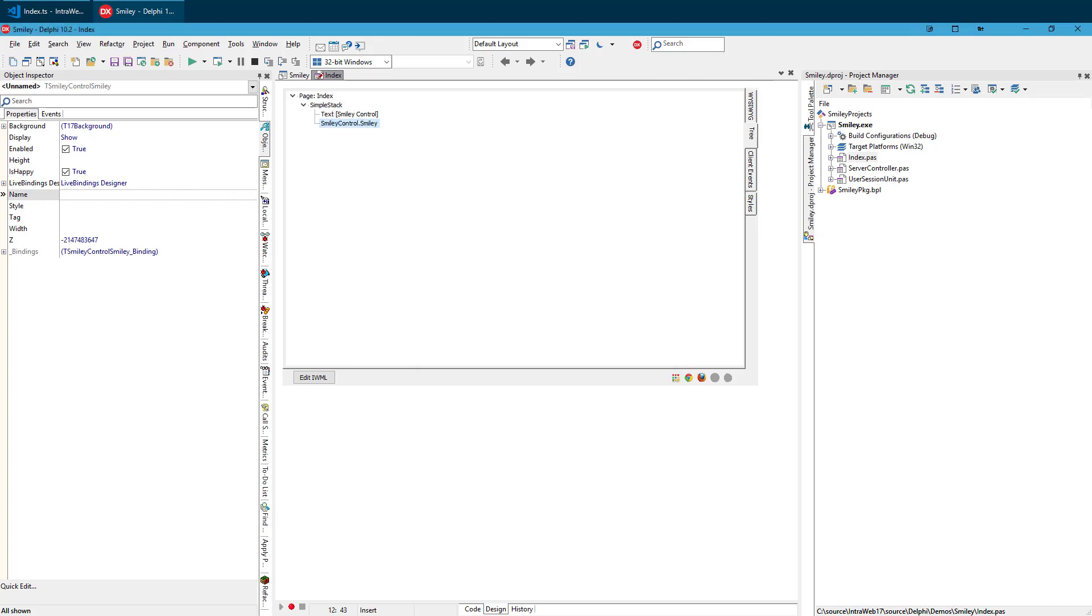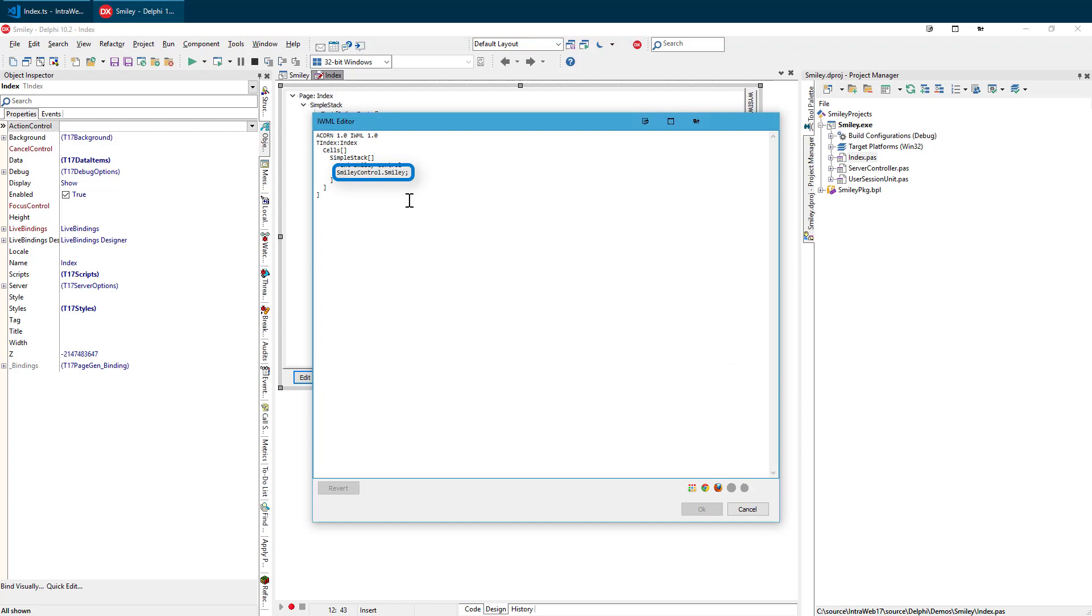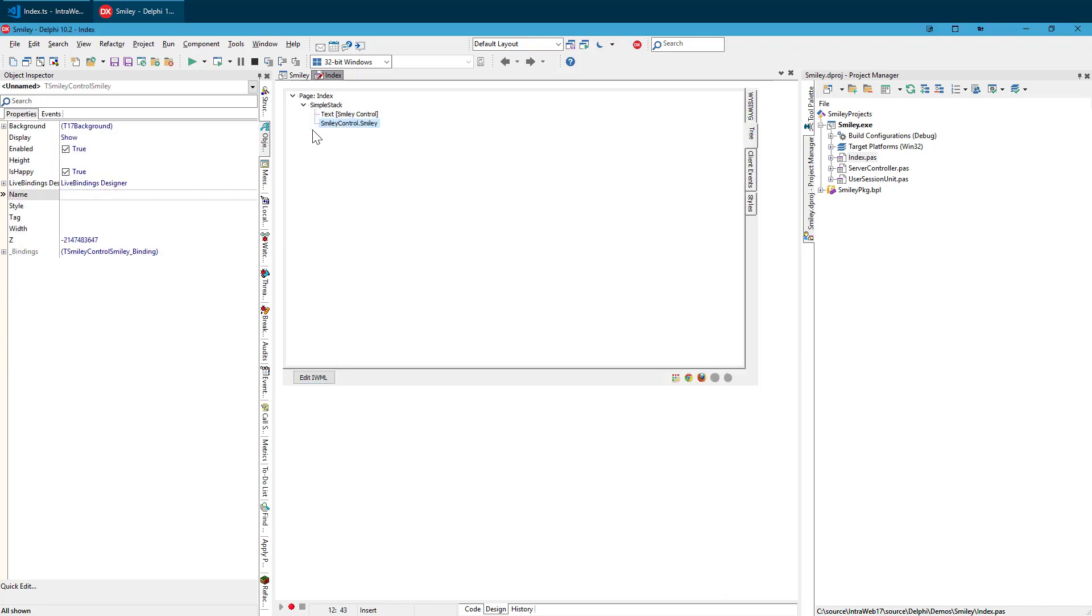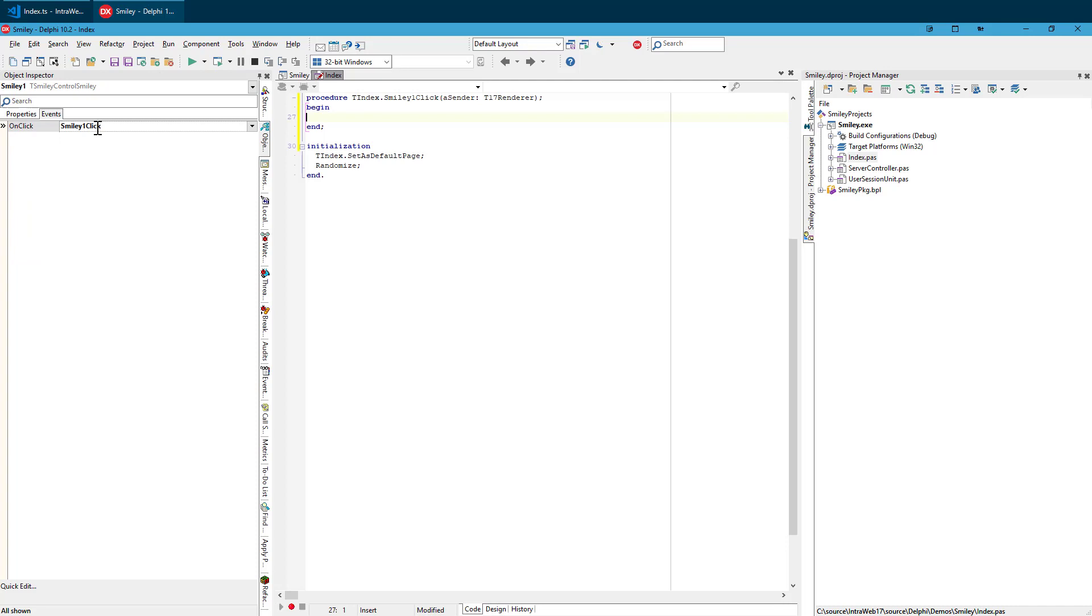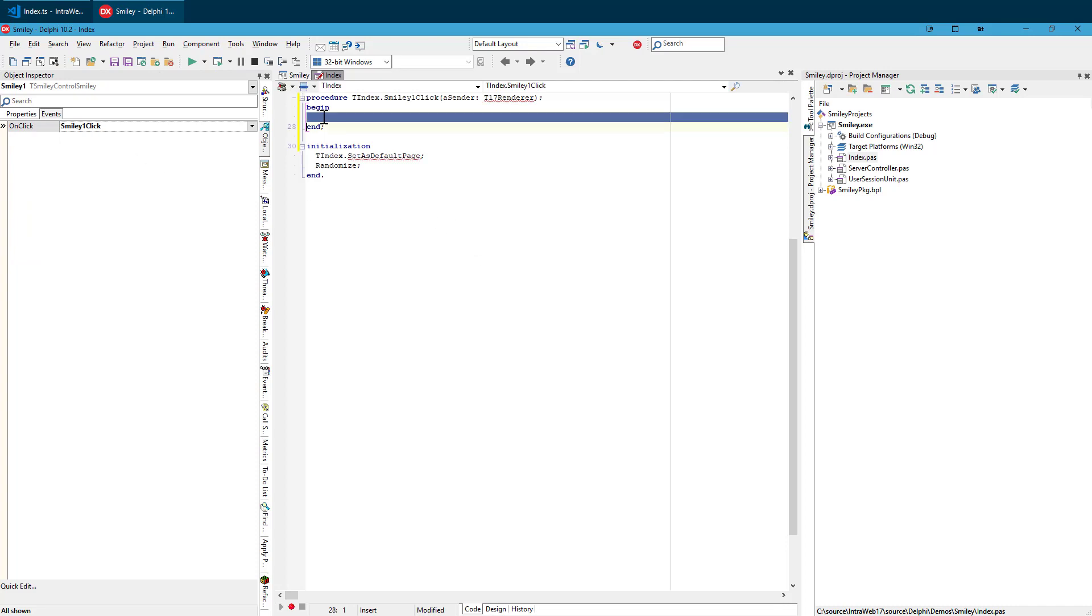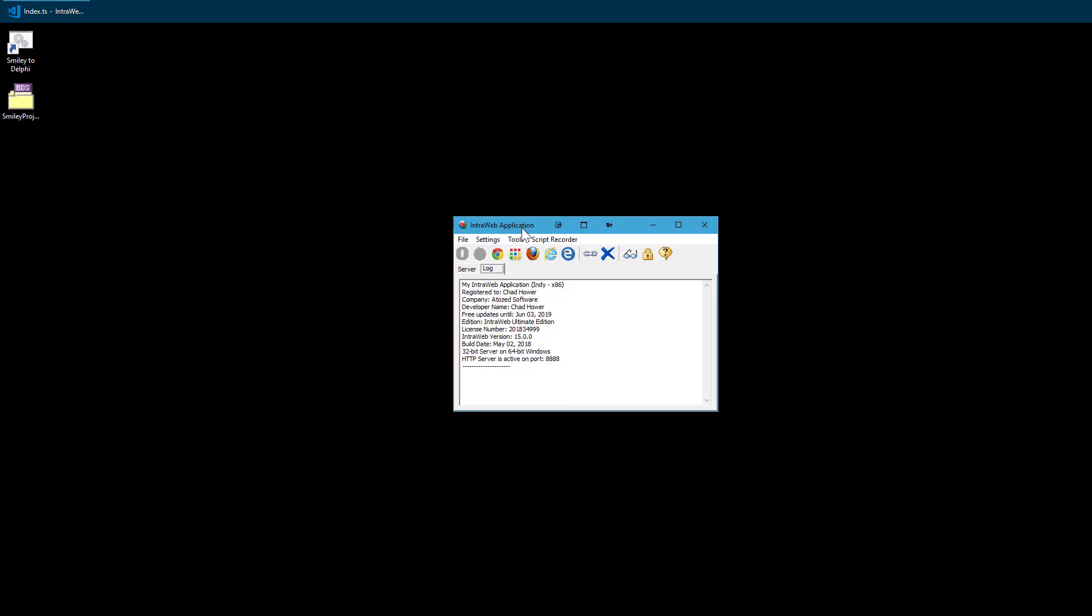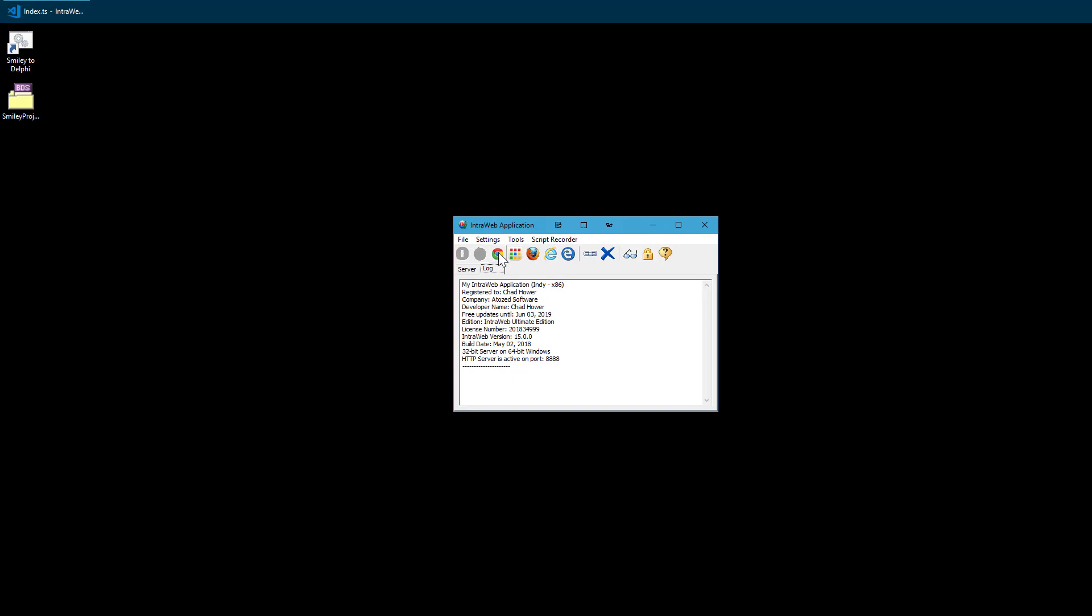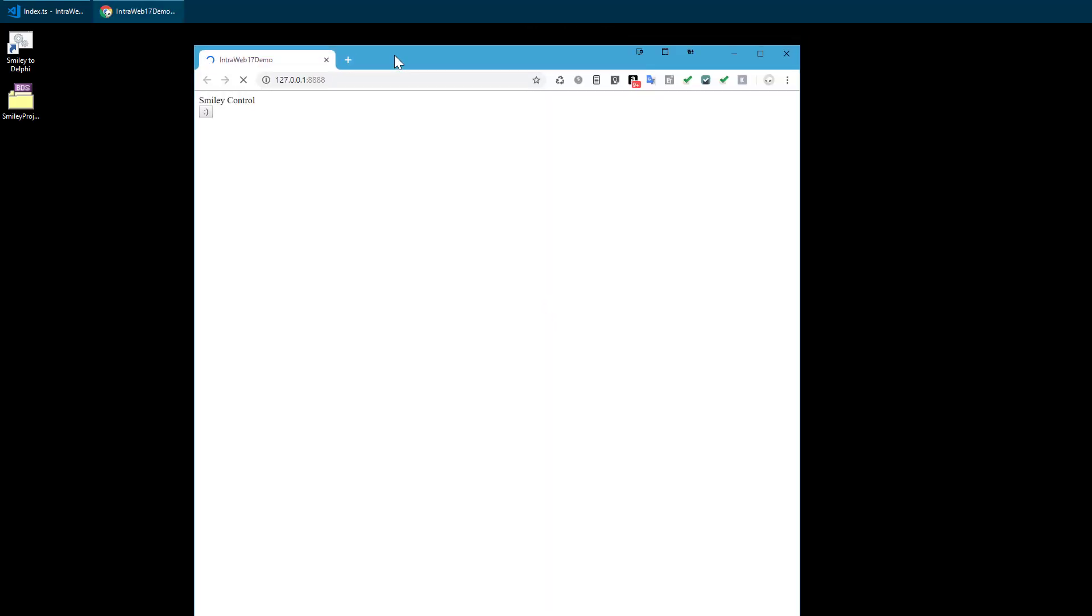Now we have our custom smiley. We can modify using the Object Inspector or using the IWML View. Here is our isHappy property. We are going to give it a name. And now we are going to set a Delphi event. This time, we are going to use Delphi code to interact with smiley.